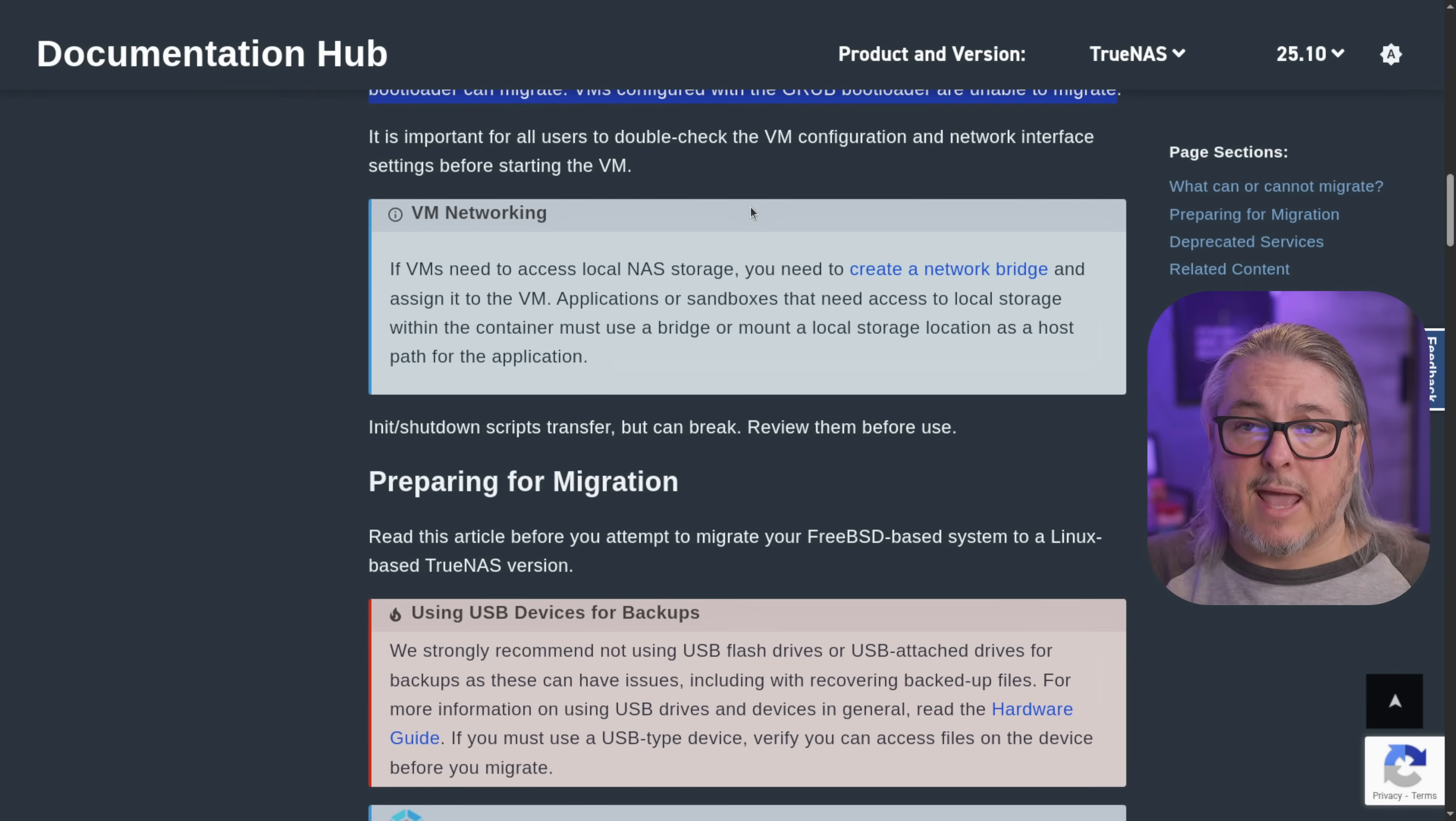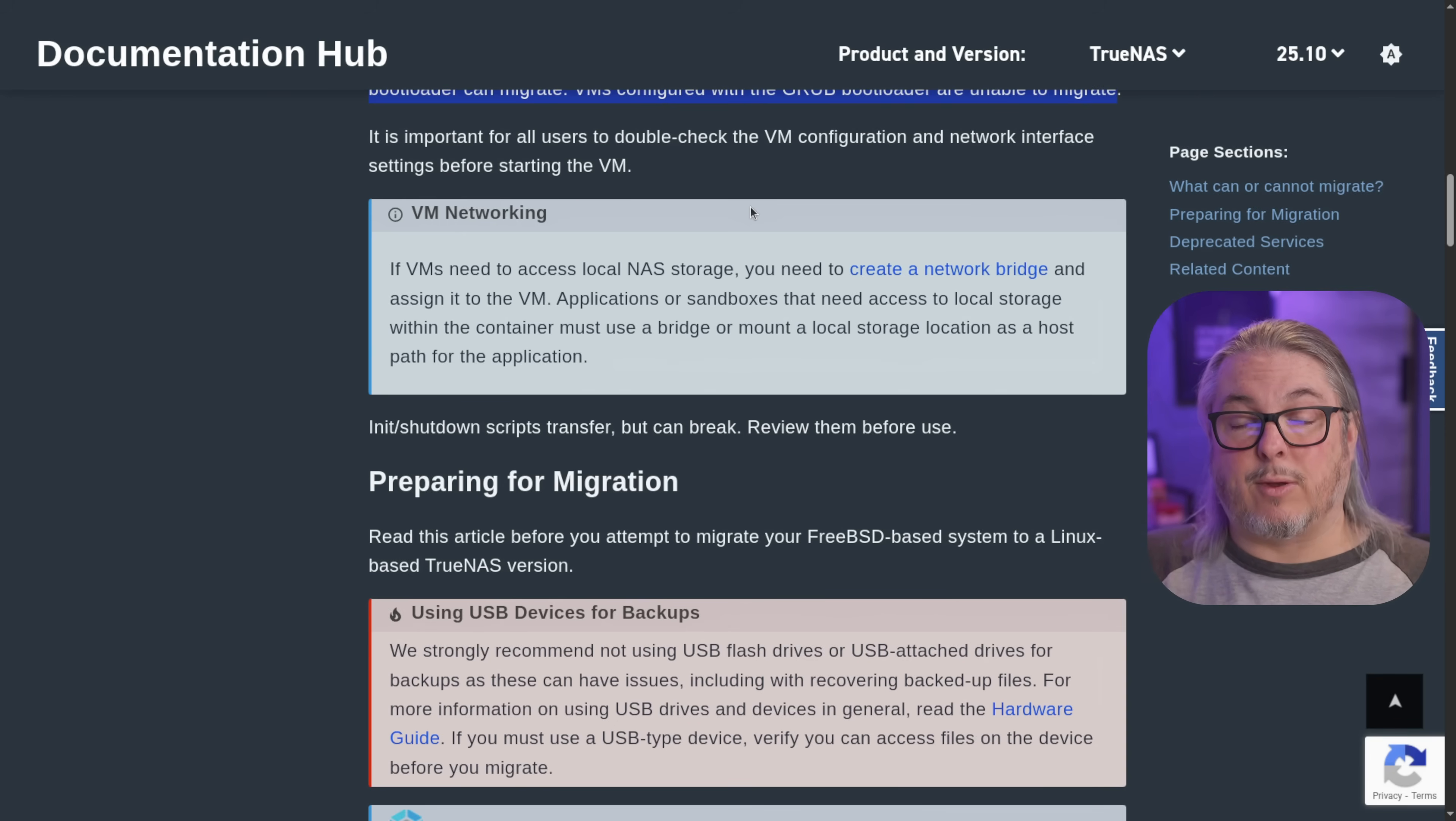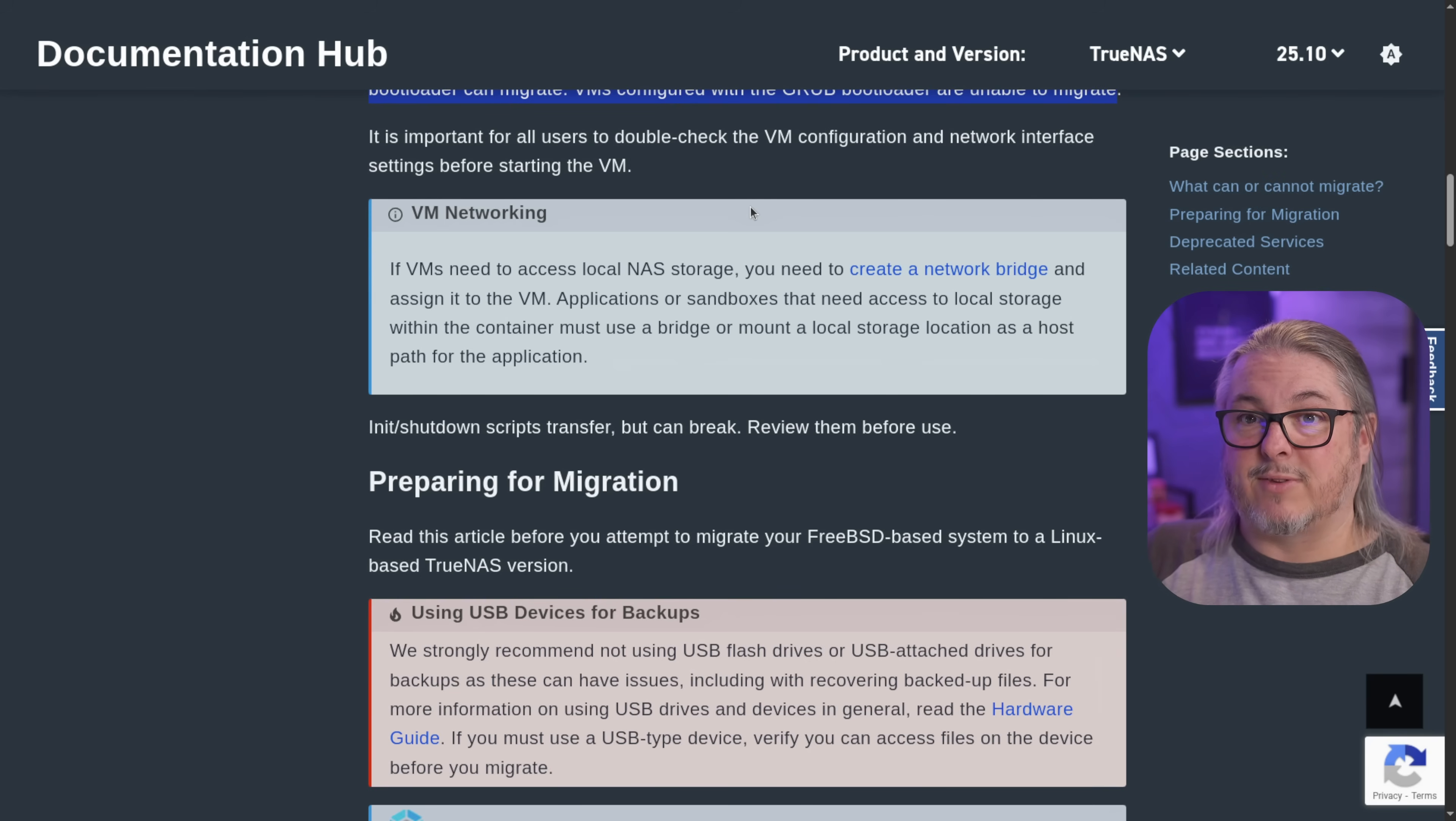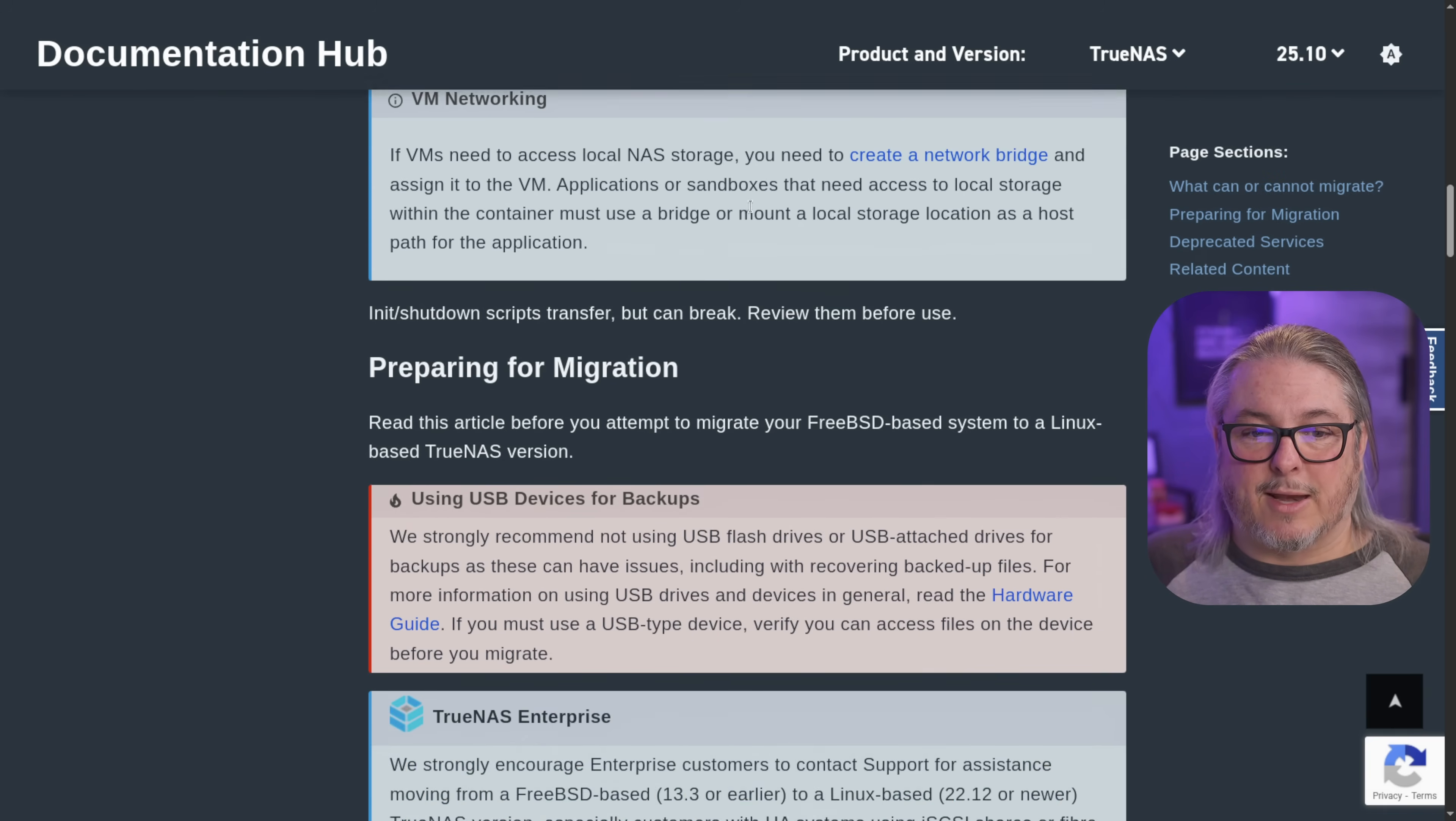Application sandboxes that need access to local storage within the container must use a bridge or mount for local storage and a host for the application. I will note, and because this is a release candidate, when I was testing this, migrating it to version 25, I did have some trouble with the networking. I had to basically reconfigure it. The network settings didn't migrate over, but they do in the 24 version. So depending on when you're watching this, and it may be fixed because right now 25 is in release candidate, but I did actually set up a TrueNAS Core system and test several migration options. We'll get to that in a moment.